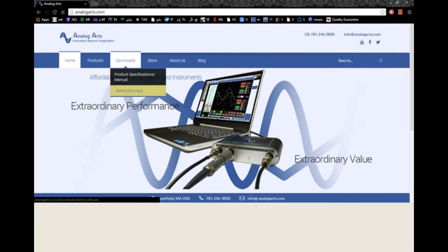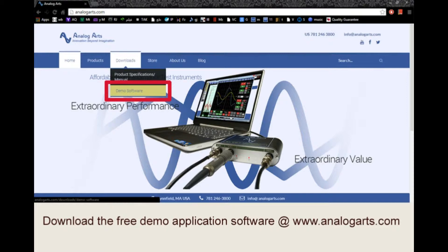Hello, welcome to AnalogArts Spectrum Analyzer tutorial. Please feel free to download the demo application software from AnalogArts.com to help you follow this seminar.